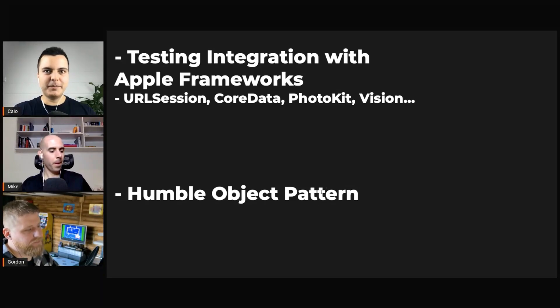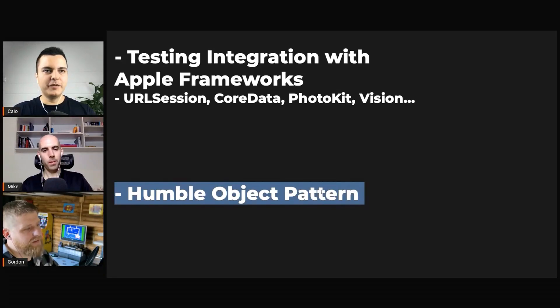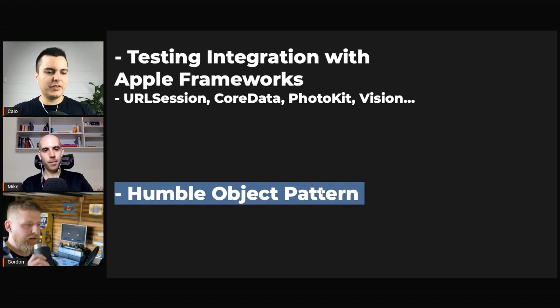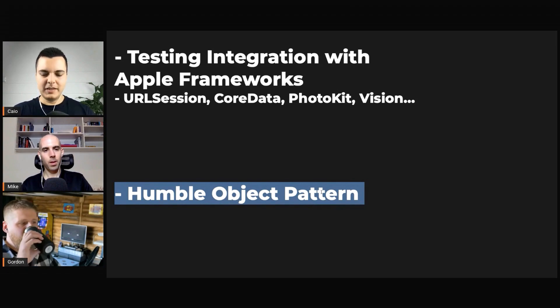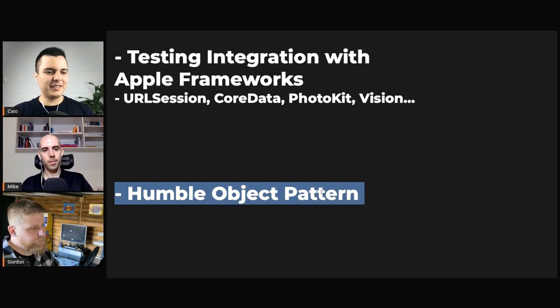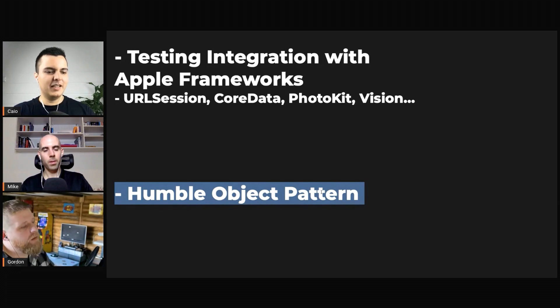There's the humble object pattern. Remove all the behavior from the object, make it just like getters and setters, right? It's so simple they're like, why would I test getters and setters?